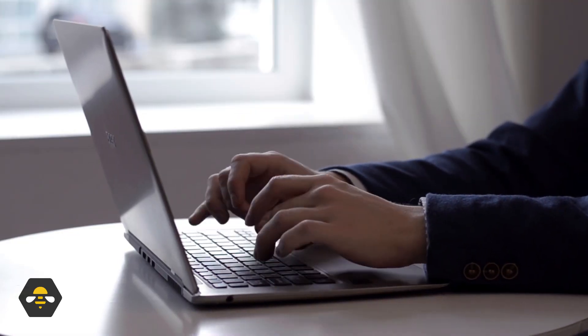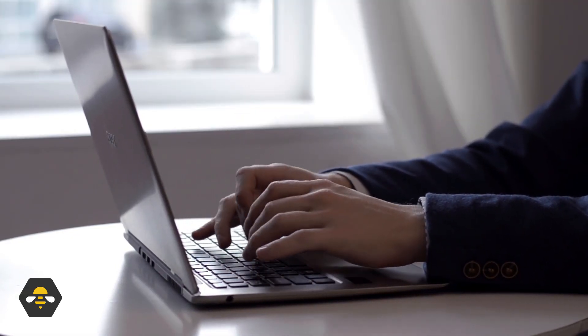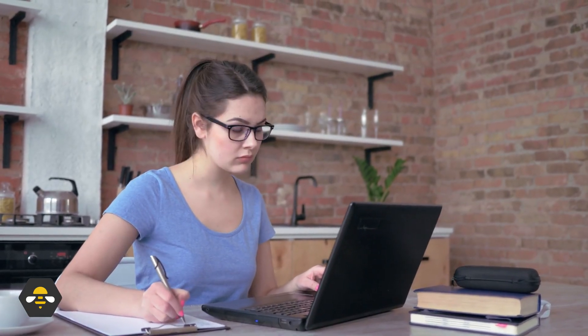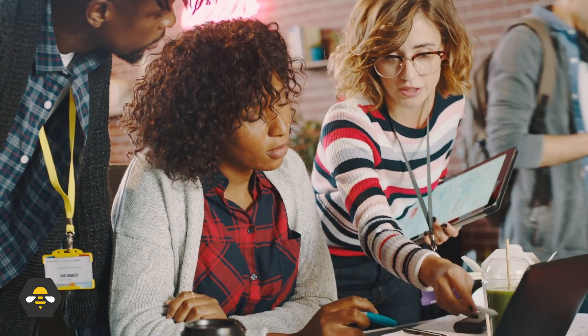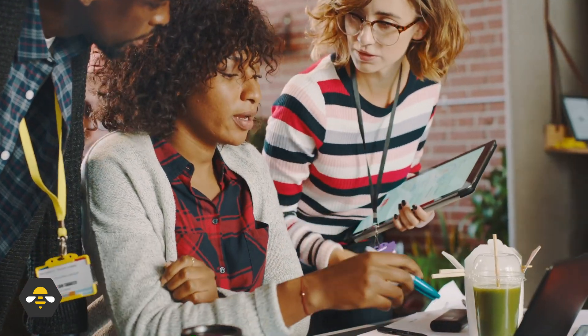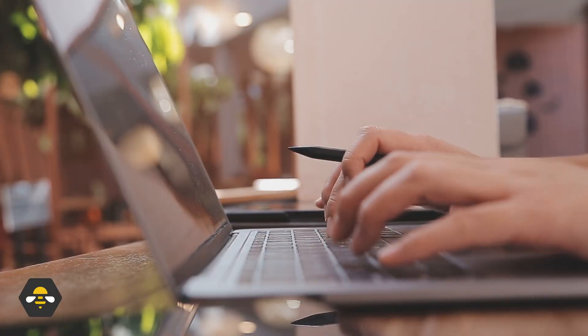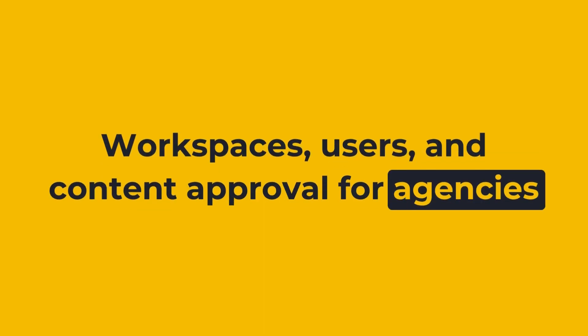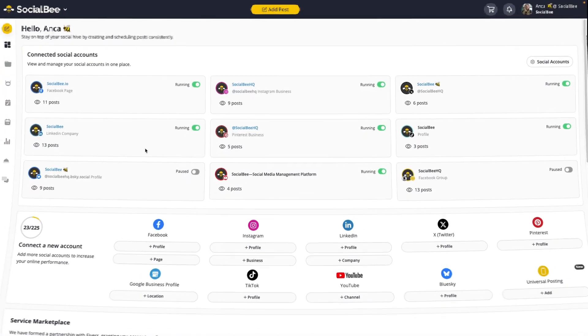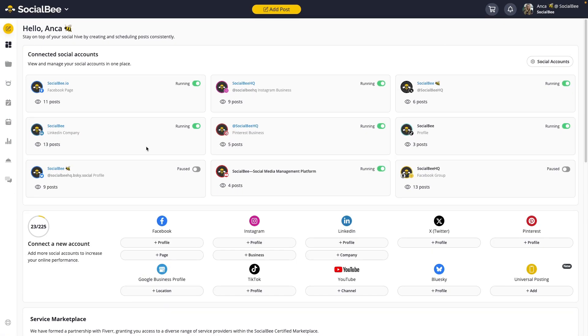If managing multiple clients and team members feels overwhelming, we've got the perfect solution to simplify your agency or team's workflow. In this video, we'll show you how SocialB can transform your social media management by efficiently organizing clients in workspaces, assigning user roles to your team members, and streamlining the content approval process.